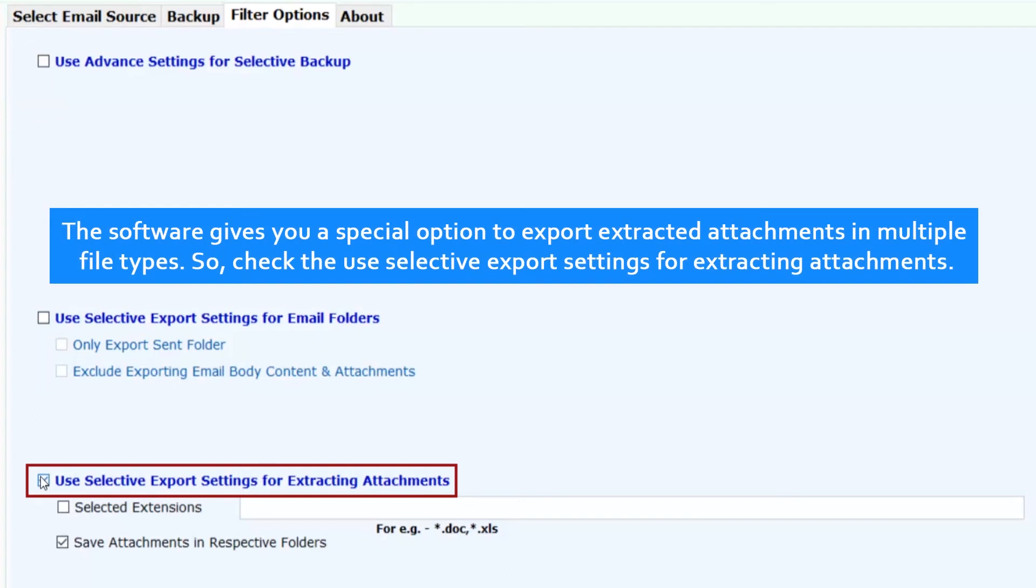The software gives you a special option to export extracted attachments in multiple file types. So check the selective export settings for extracting attachments.